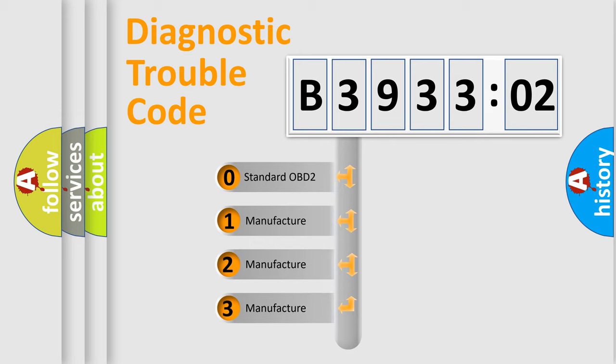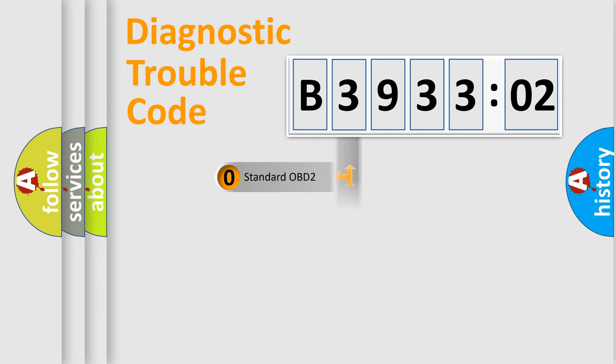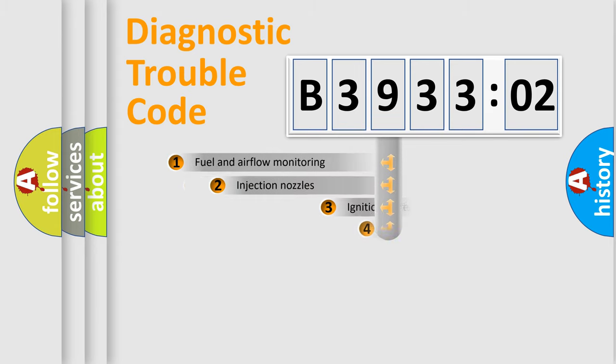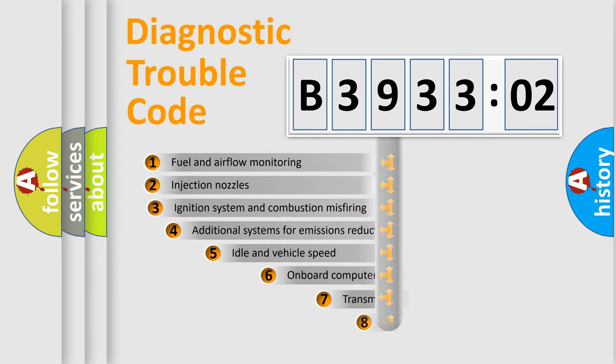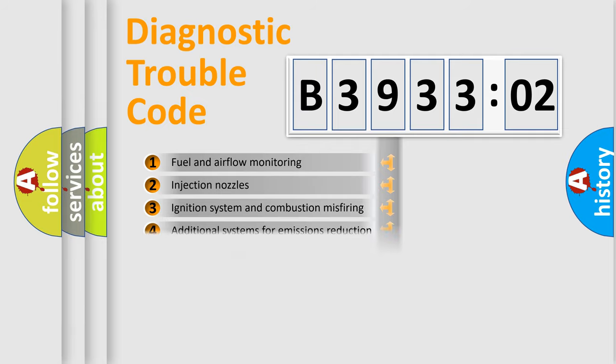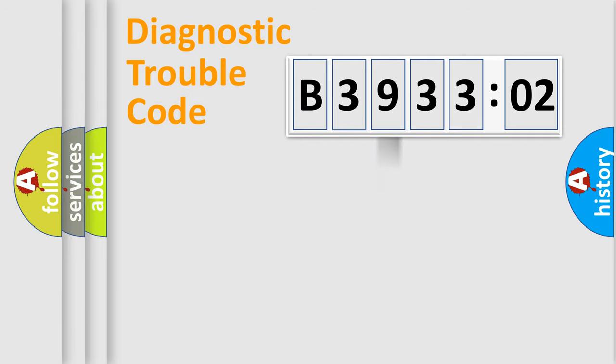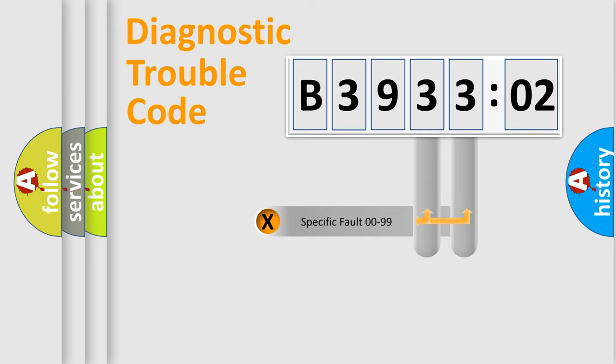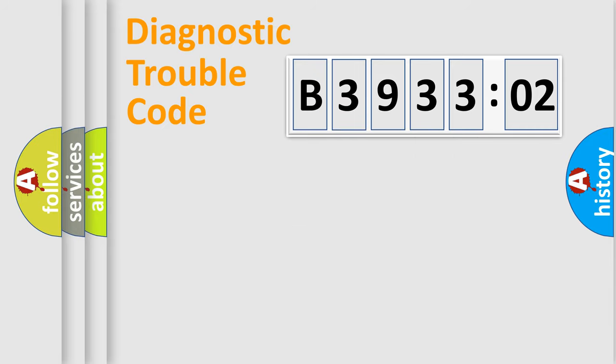If the second character is expressed as zero, it is a standardized error. In the case of numbers 1, 2, 3, it is a more manufacturer-specific expression of the car-specific error. The third character specifies a subset of errors. The distribution shown is valid only for the standardized DTC code. Only the last two characters define the specific fault of the group.